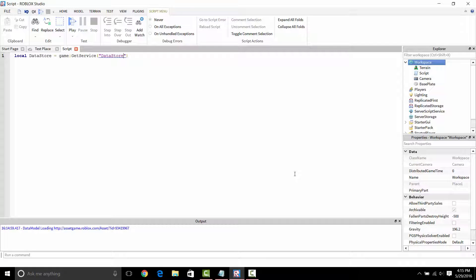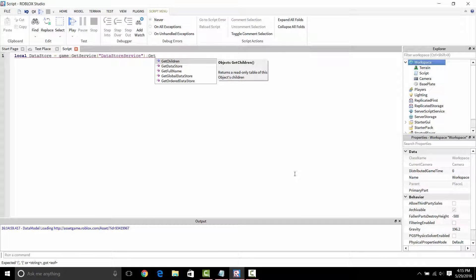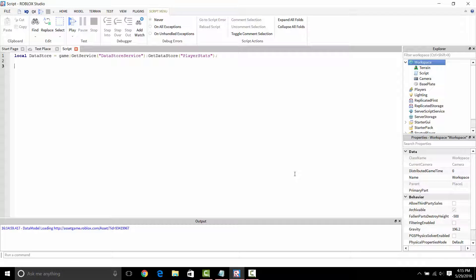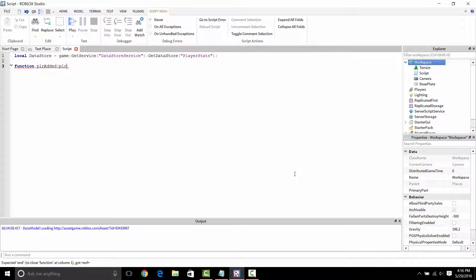What it's going to do is get the data storage for the Roblox data store. It's kind of like a connection to the database. The database connects you, you connect to the database, and you can upload your values, you can get your values out of the database, and you can also update it at the same time as you change it.